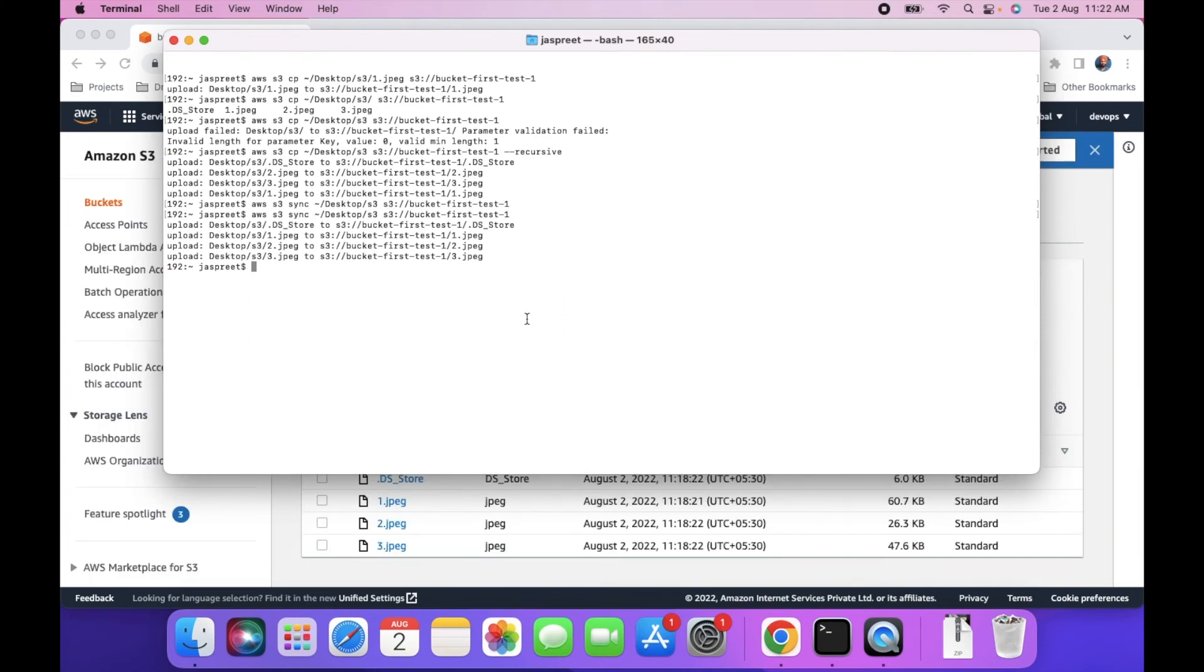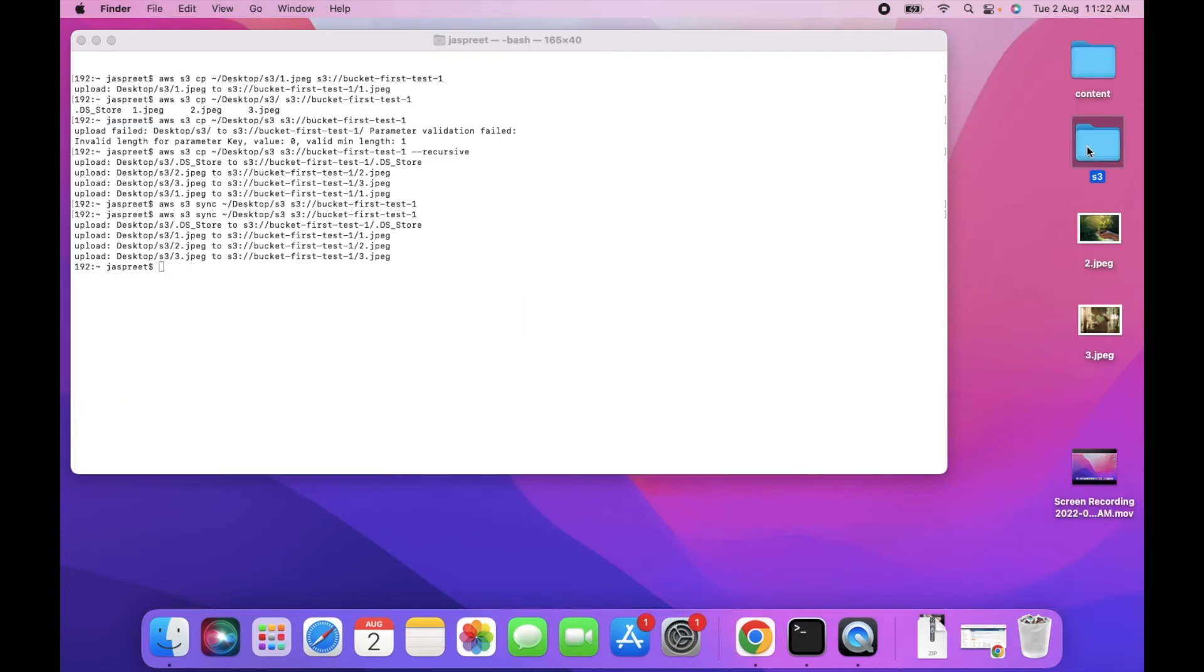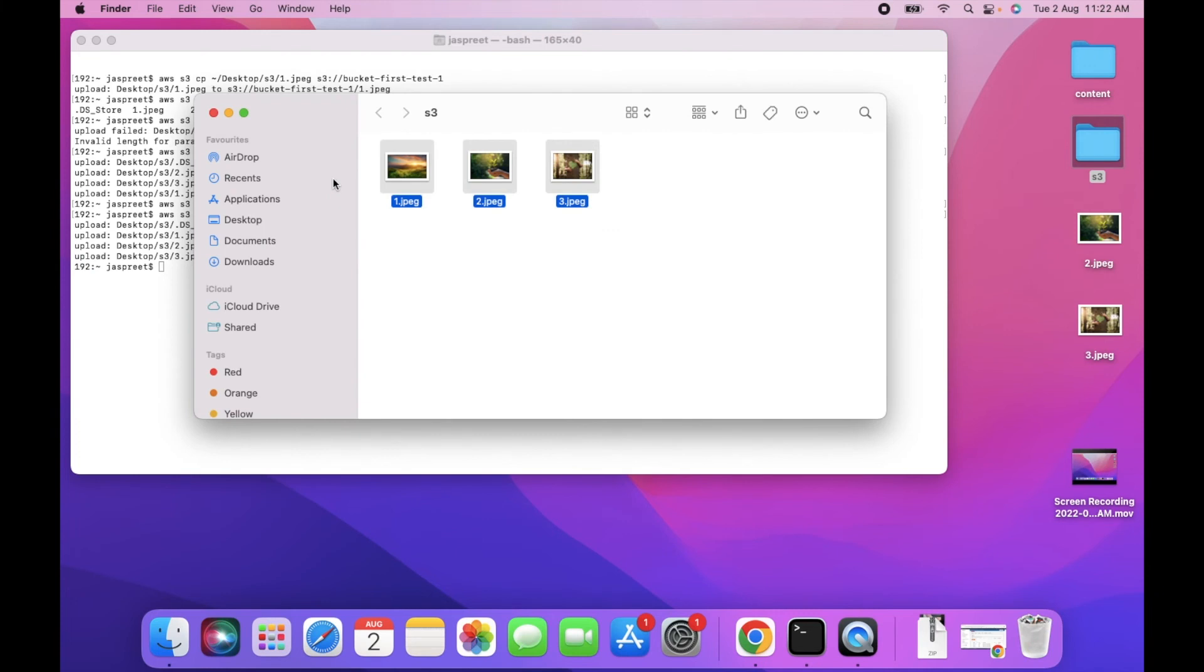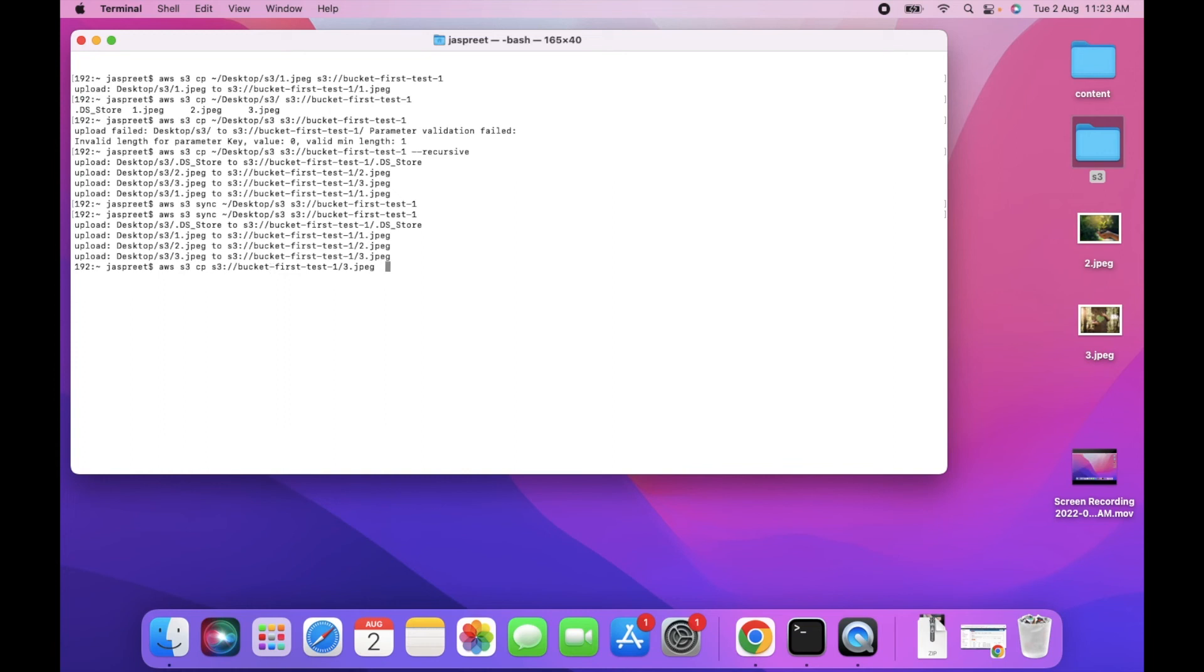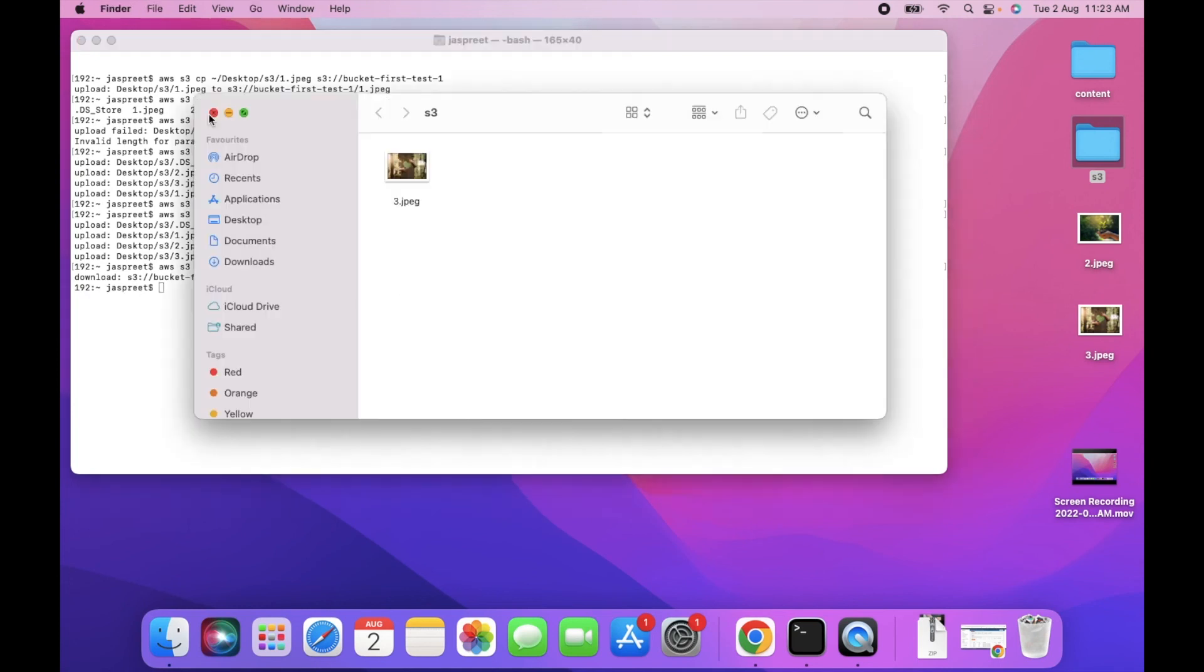Let's try to download the file. First remove the files from the folder. And then to download file, we can use copy cp command. And then bucket path. And then folder name. This will download the file.